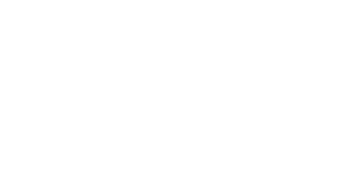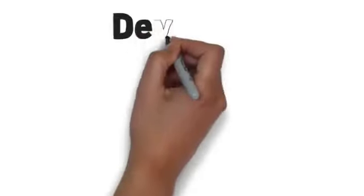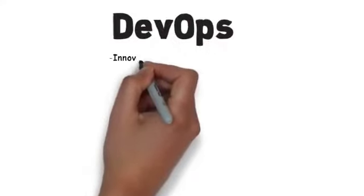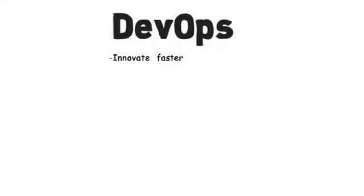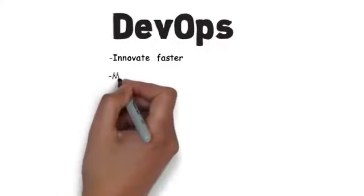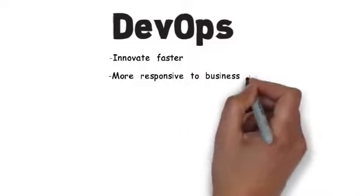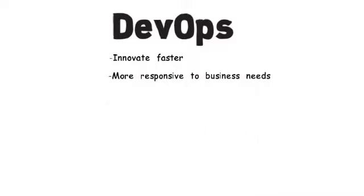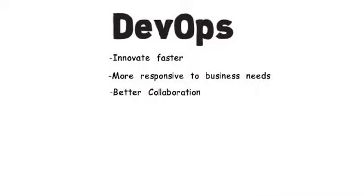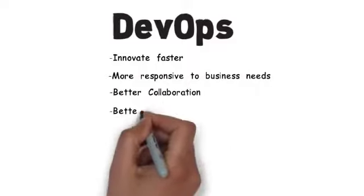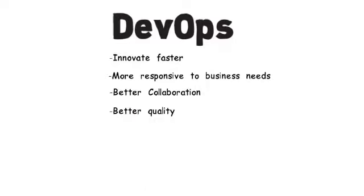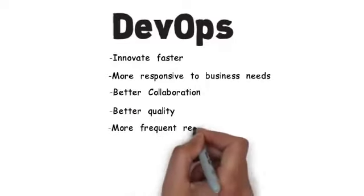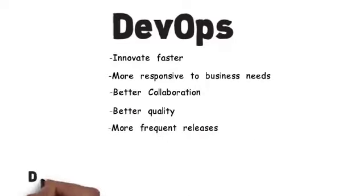In conclusion, DevOps is a new philosophy that can help software organizations innovate faster and be more responsive to business needs. It promotes collaboration between developers and operations, which improves quality of software development and more frequent software releases.